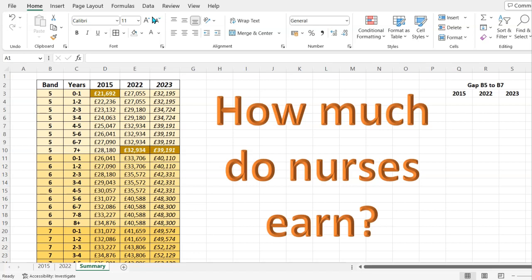So forget the days of typing out or copying individual data points. Excel can go and grab that data for you and put it in a table.